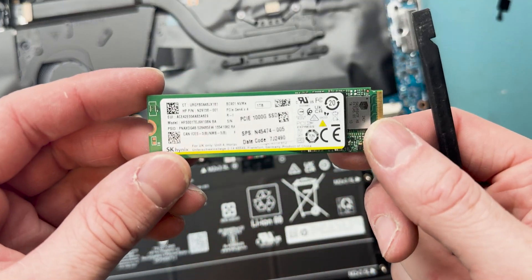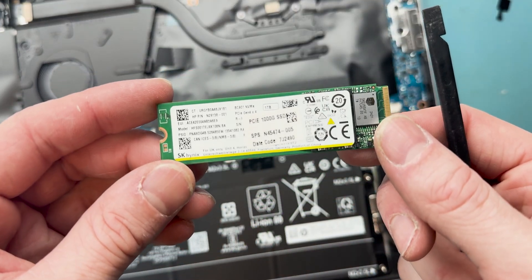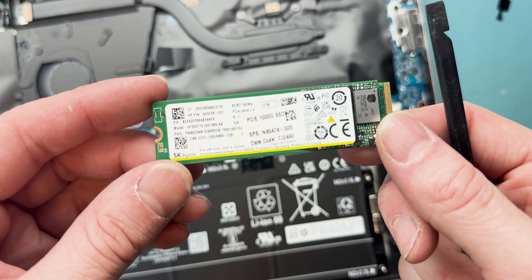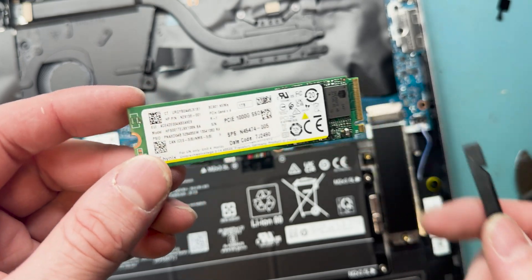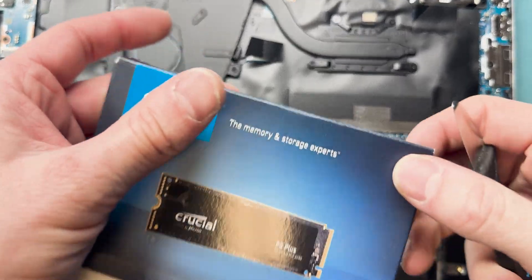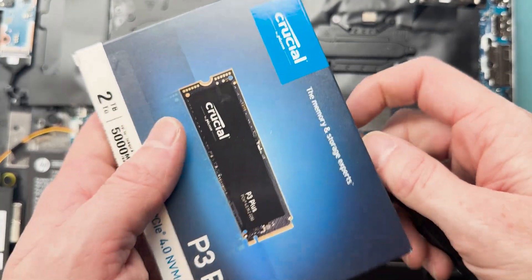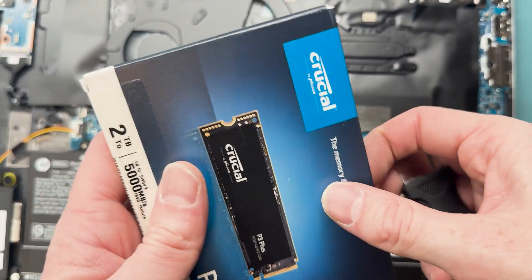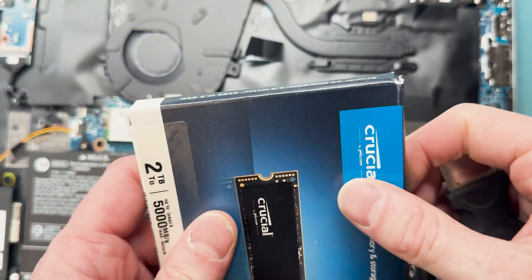It's one of these off-brand types, and it's going to be good that we replace it so they don't run into future issues. We're going to replace it with this Crucial two terabyte NVMe SSD.